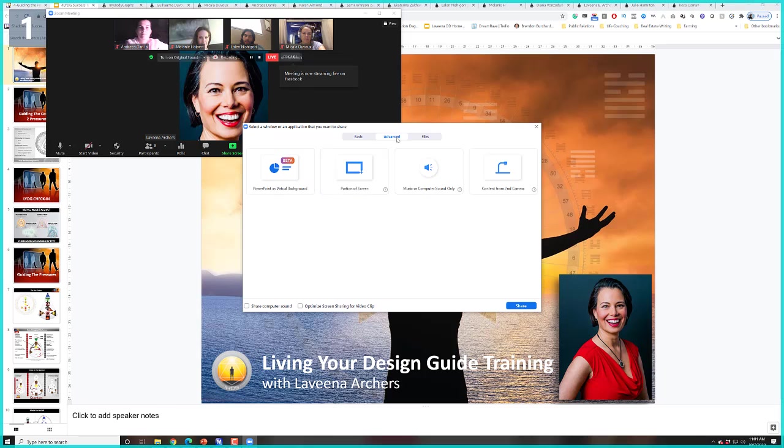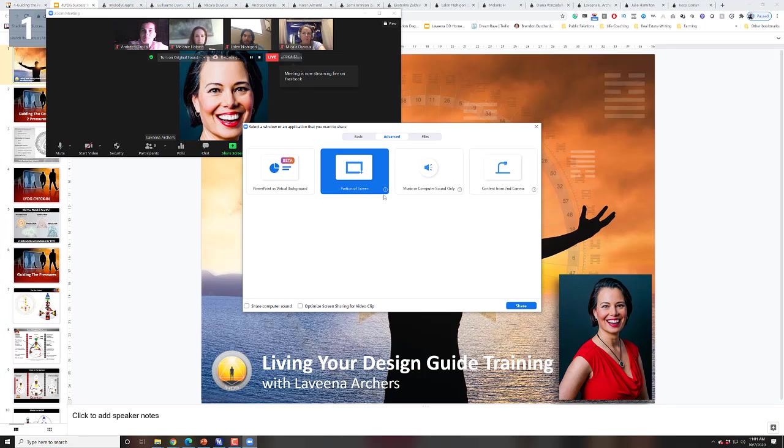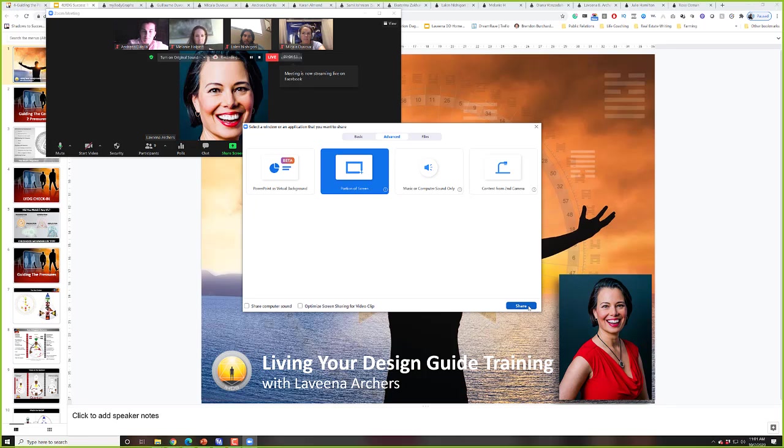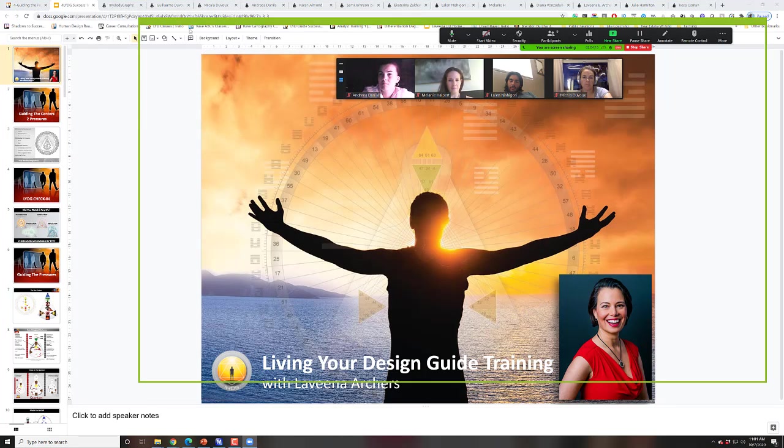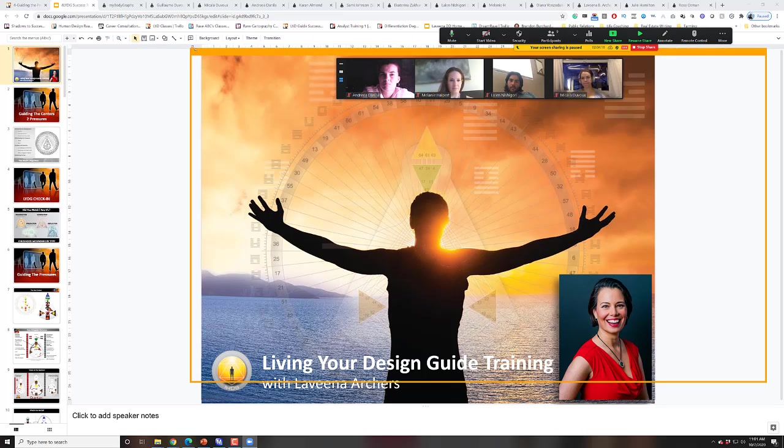If I click on Advanced in Zoom, there's an option to share a portion of the screen. I'm going to select that and hit Share. Now there's a little green box that I'm moving...